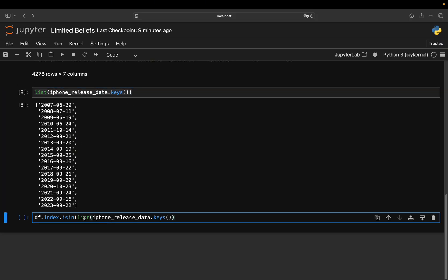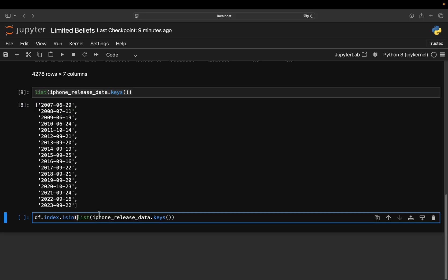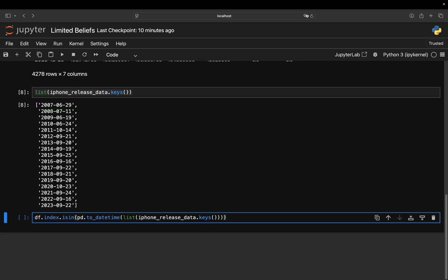And important also is, as these are currently string values, you want to have them also as daytime values. So I'm also doing a daytime transformation here,